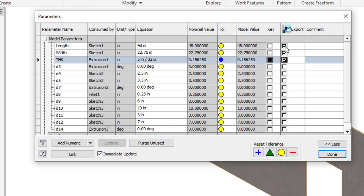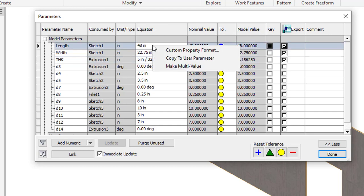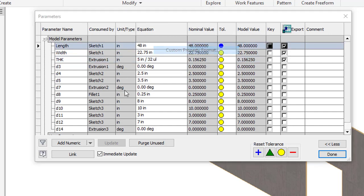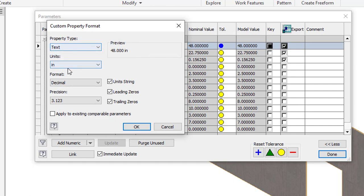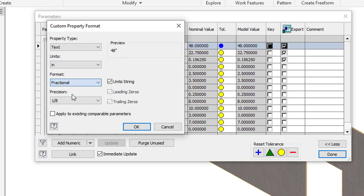Now you also see here I've got these things in decimal. I've got some in fractional, some in decimal. I can also format those to match my specific company standards. So if I right click on this 48 inches right here, I can say custom property format. You can see I can tell if it's going to be a text or a number. I'll leave it as text. I'll leave the units as inches.